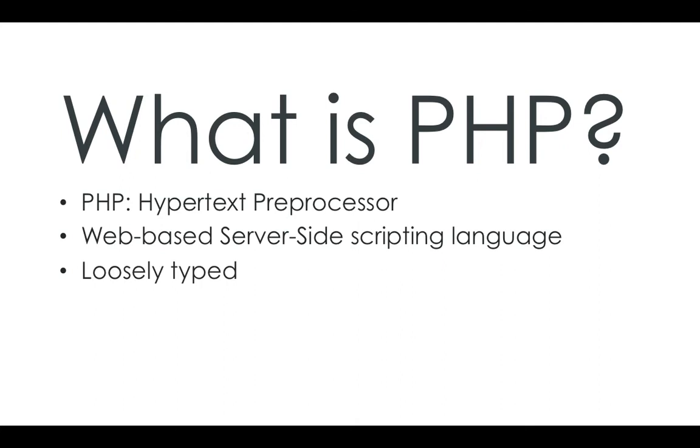It's loosely typed, which means for every variable call you do, you don't have to say what type it is. Unlike Java, where you have to actually say what type everything is. With PHP you don't, so that makes it a lot easier to learn.